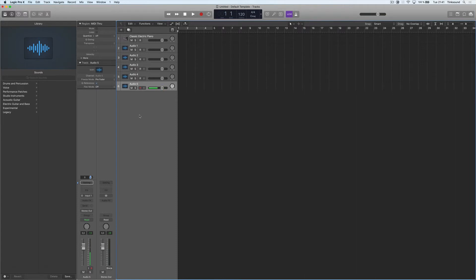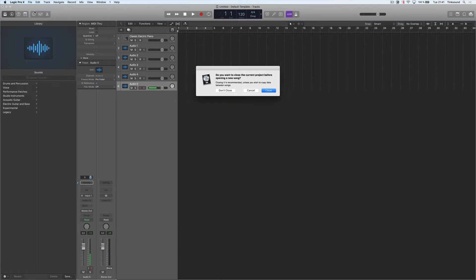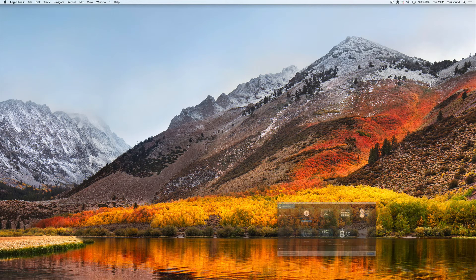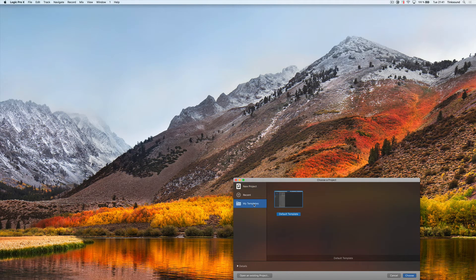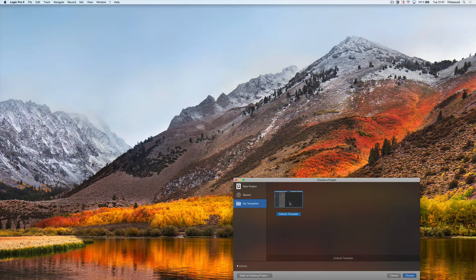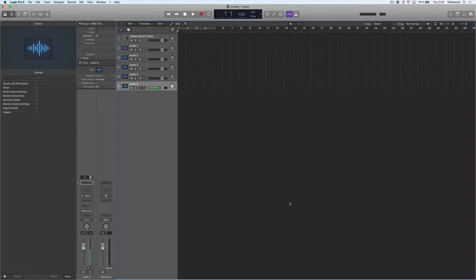Now if we go to File and New from Templates, I'll have my Default Template, and there we have our tracks and all the settings that we chose in the default template.